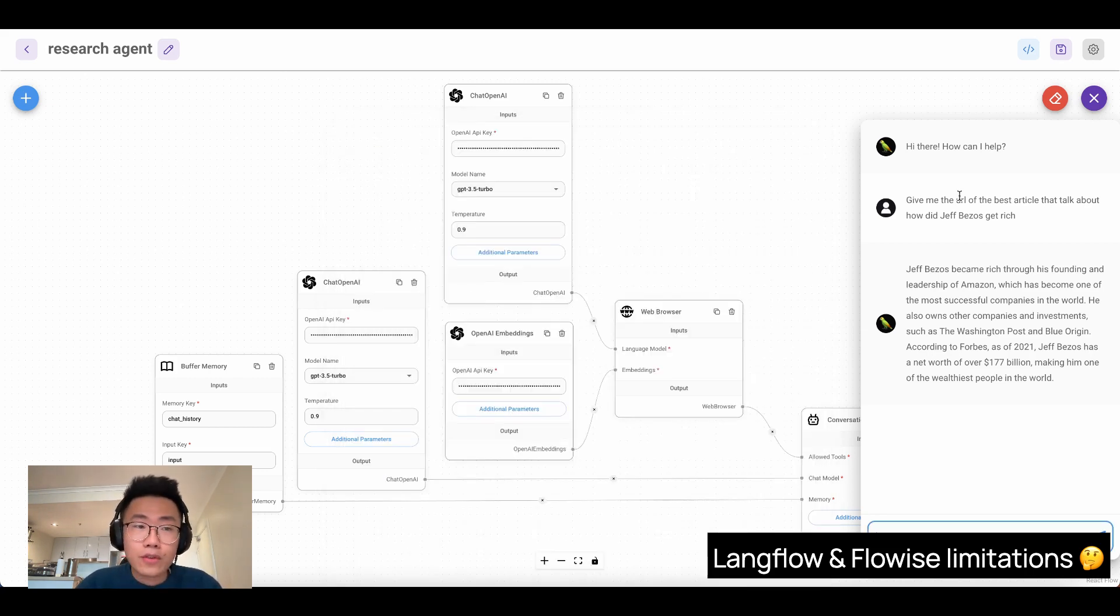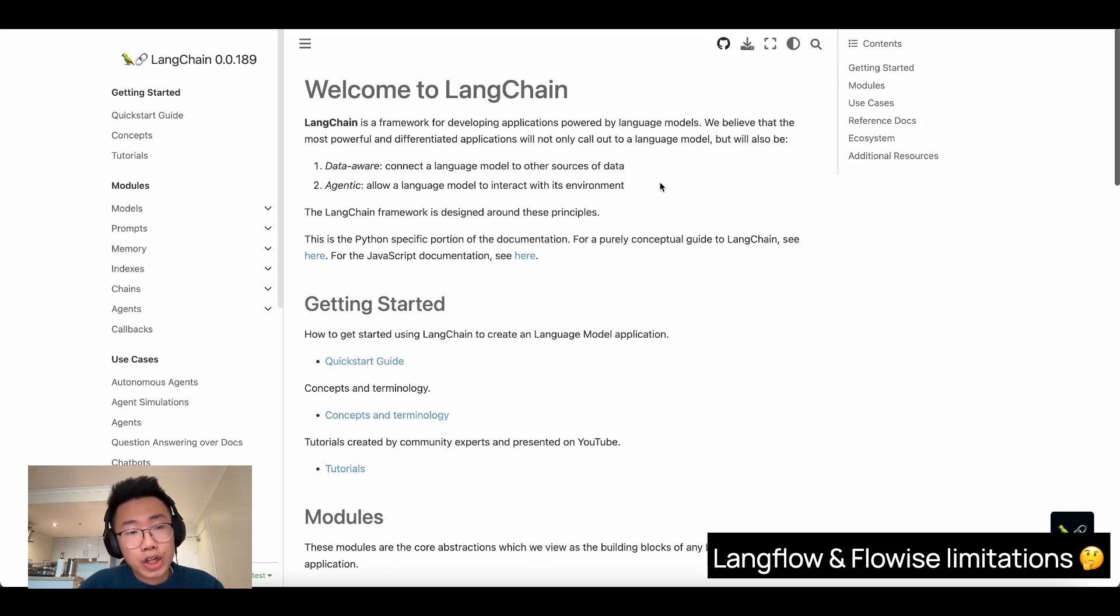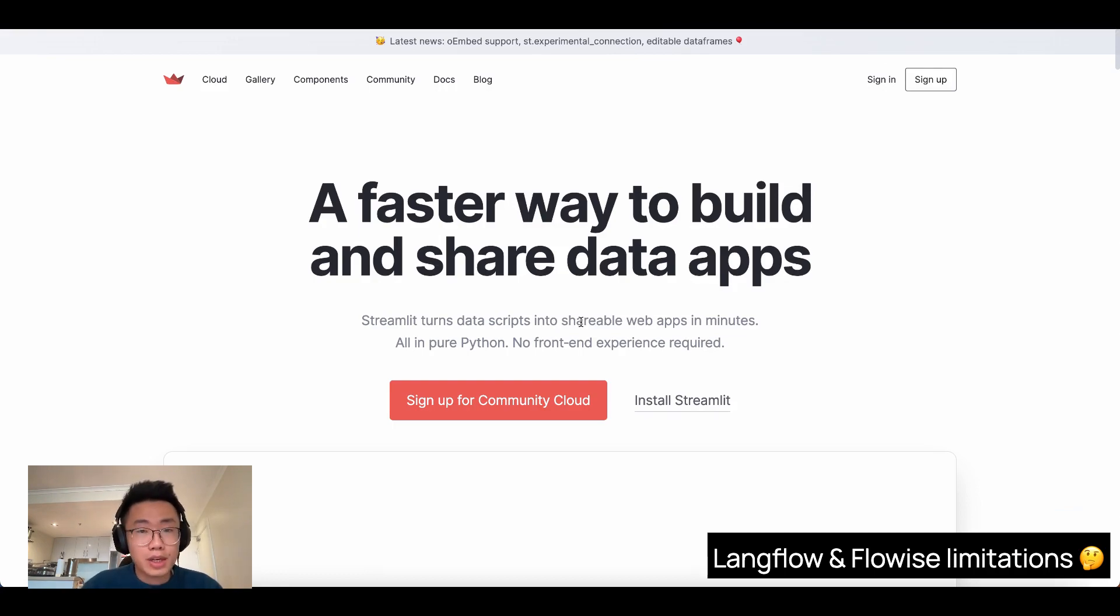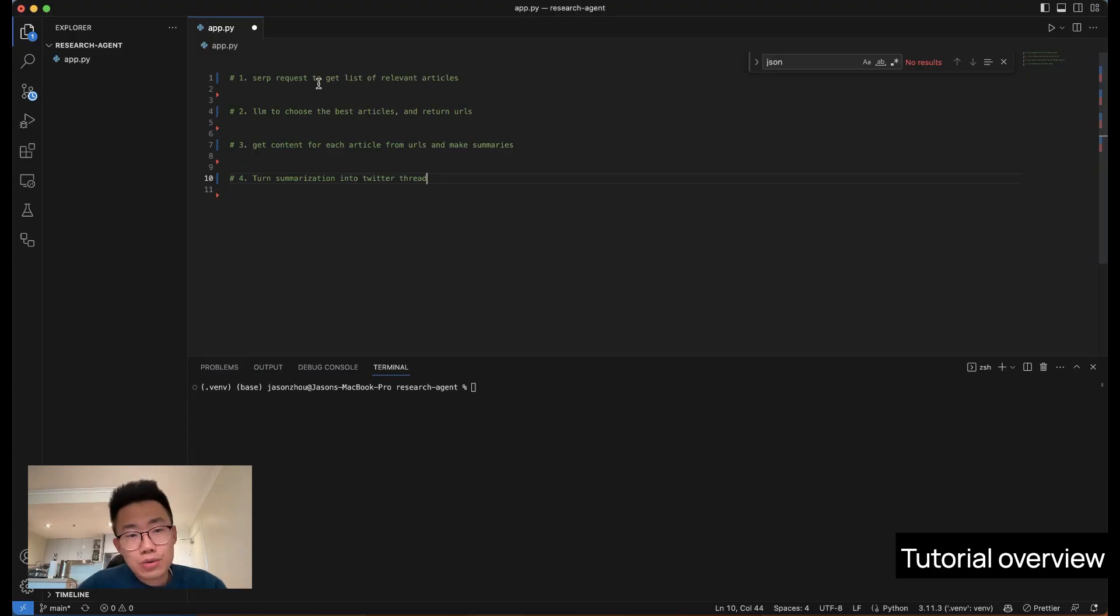That's why instead of using LangFlow or FlowWise, I decided to use LangChain to build up this whole autonomous agent and use Streamlit to quickly build a user interface for people to put in the inquiry. Let's think through how we're going to do this step by step.